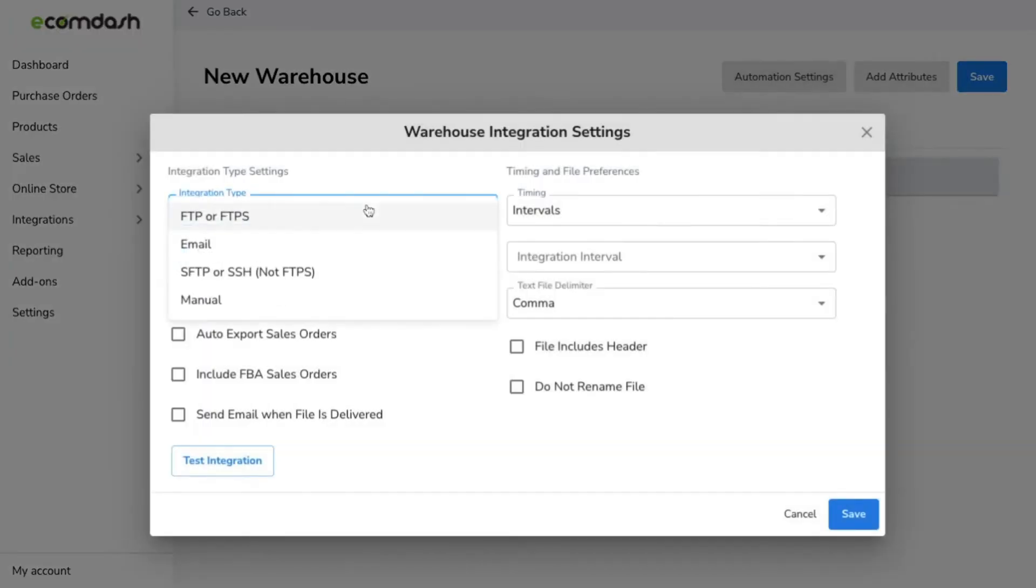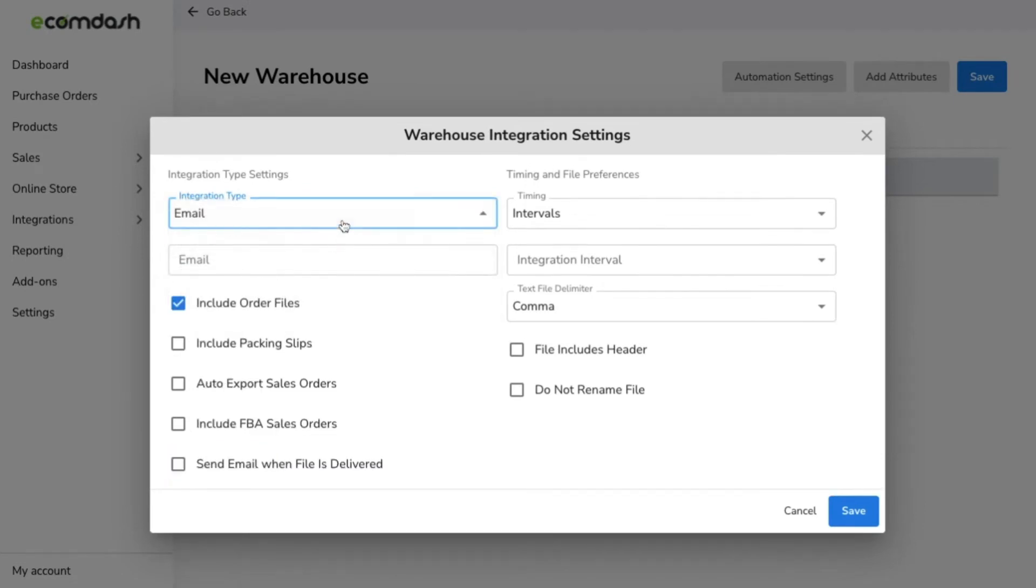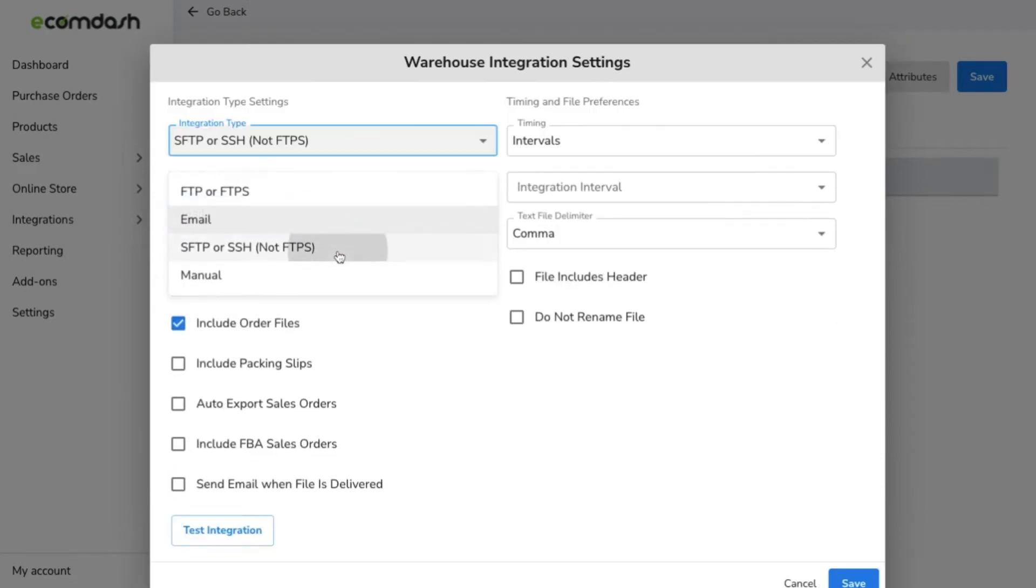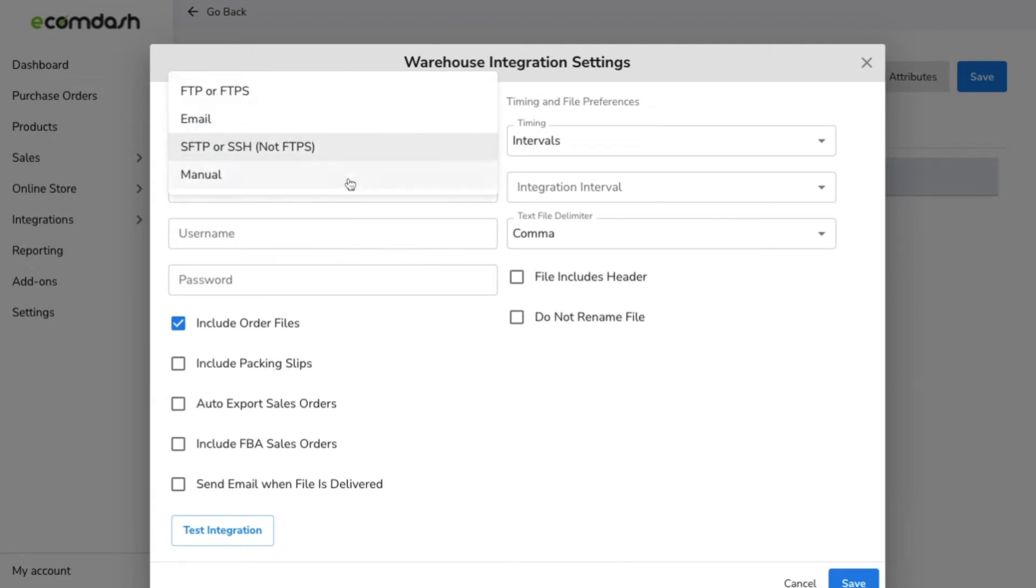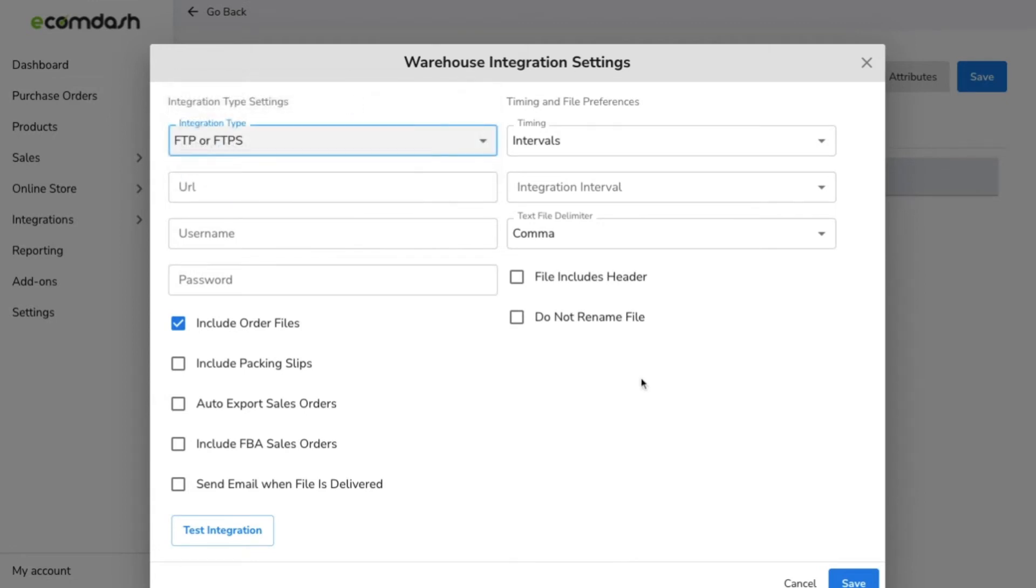With both the order export and tracking import feeds enabled, you'll be able to easily send the order details to your supplier and receive tracking details. Let's move on to the inventory feed.